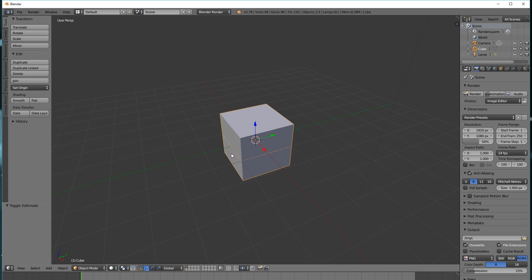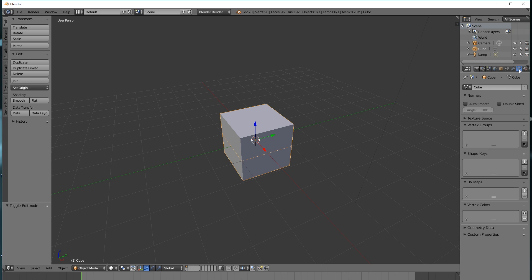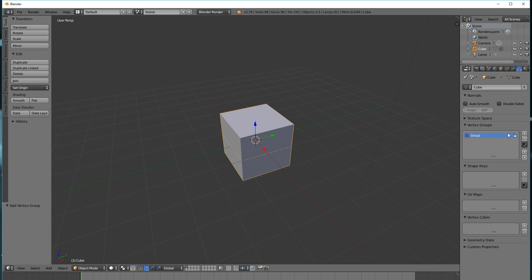Now that we've got this, I'm going to create what's called a vertex group. So I'm going to go over to my right sidebar, and over here you'll notice that there's this triangle tab. This is our mesh data, so I'm going to click on this, and then under vertex groups, I'm going to click the plus button. I'm going to double click on the text to change the name, and I'm going to change it to 'test'.